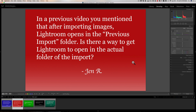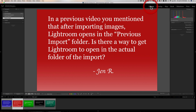Jen asks: 'In a previous video you mentioned that after importing images Lightroom opens in the Previous Import folder. Is there a way to get Lightroom to open in the actual folder of the import?' Yes, there is. In the Library module, whenever you import images, Lightroom puts what Adobe calls 'focus' on a specific folder. Right now it shows 'Previous Import' on the left panel — that's where Lightroom has focus.